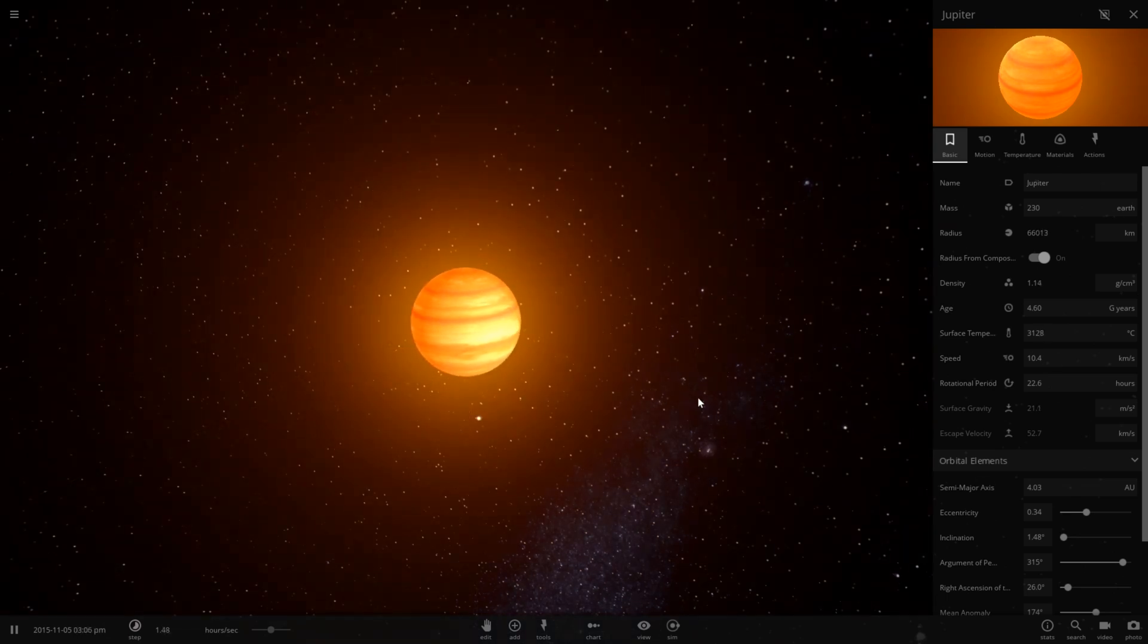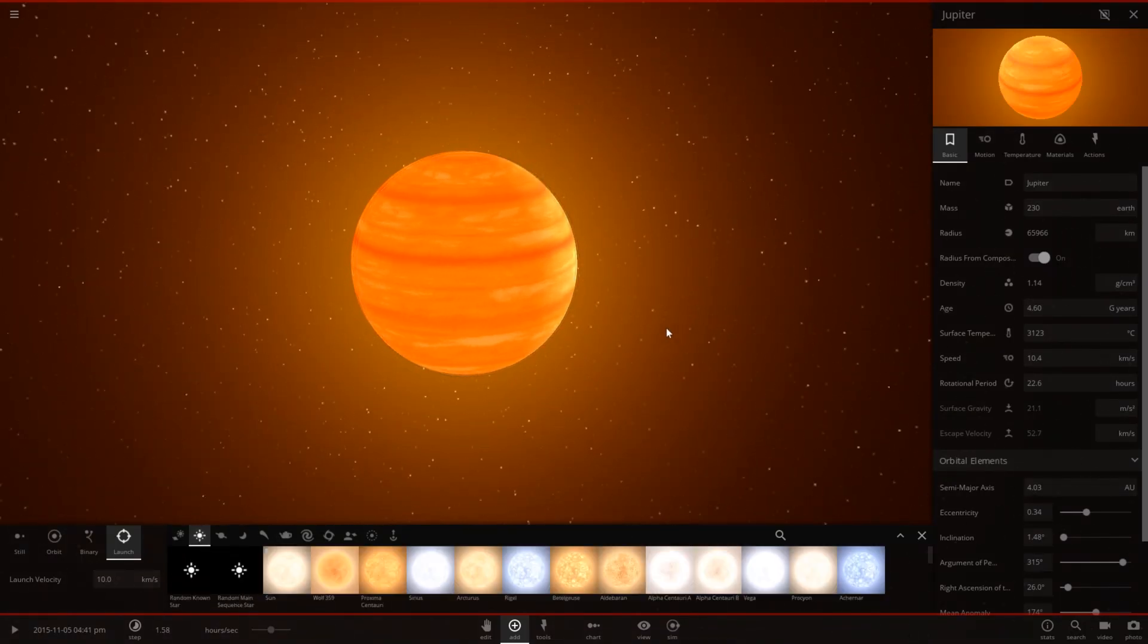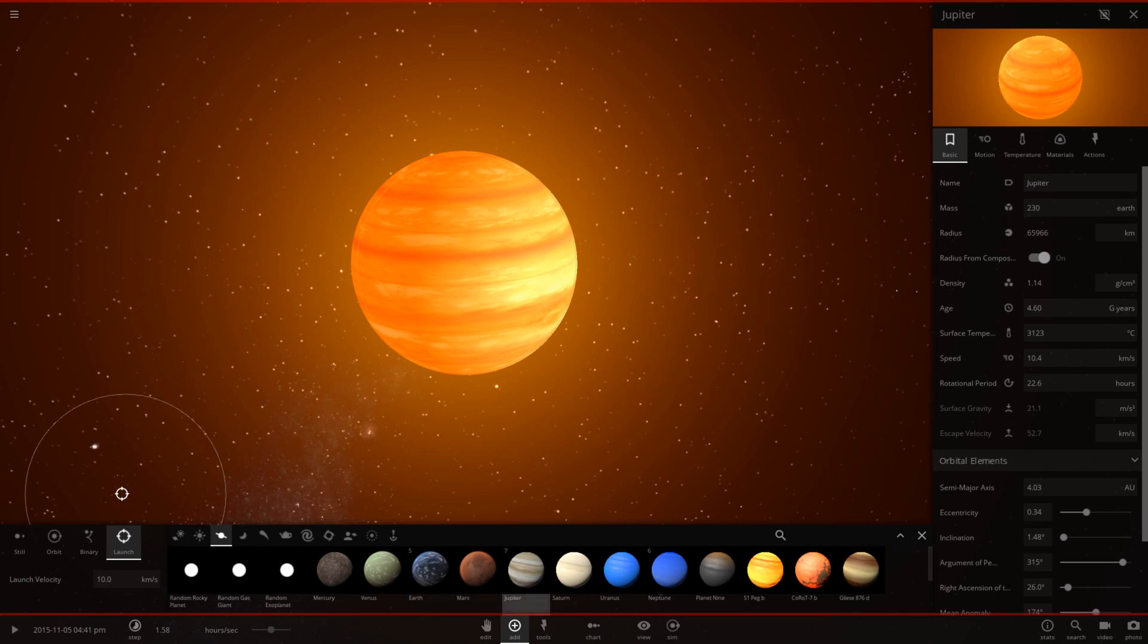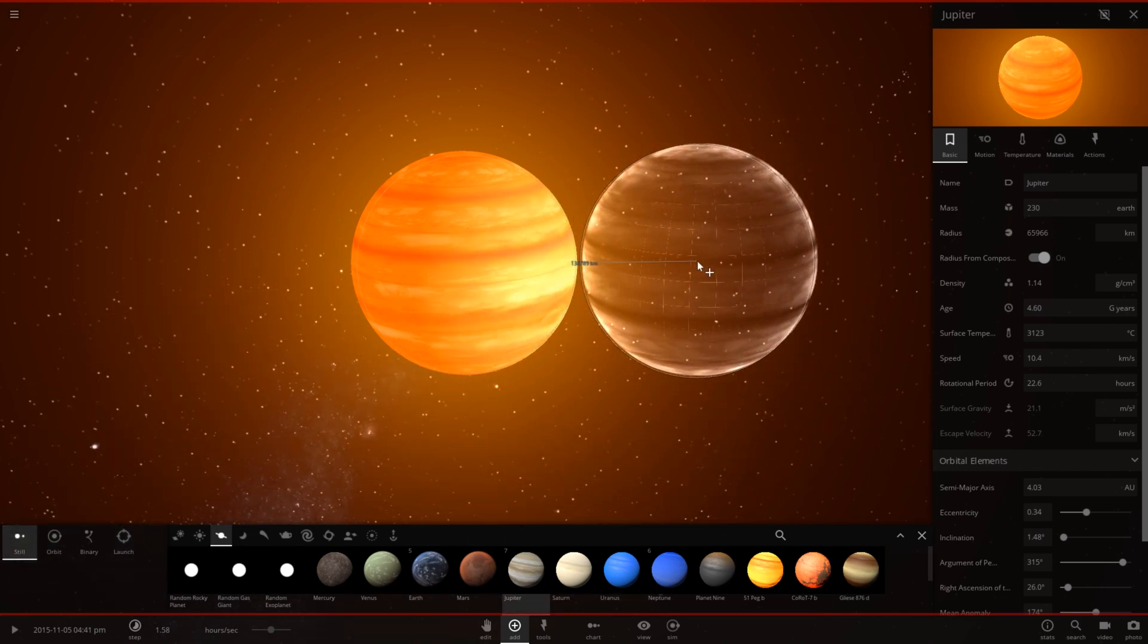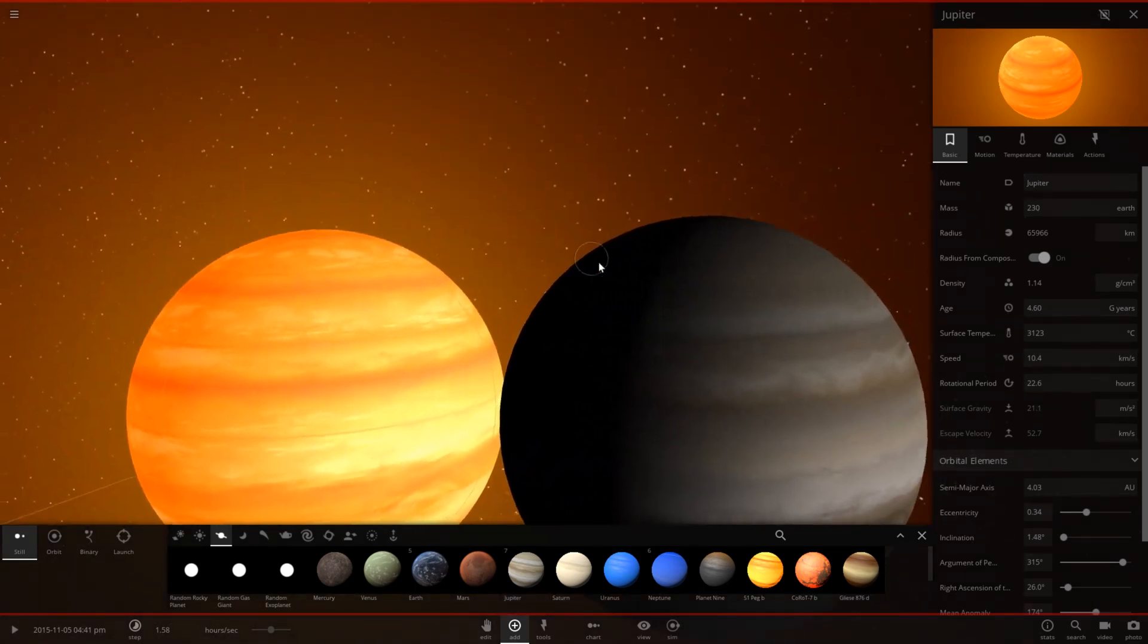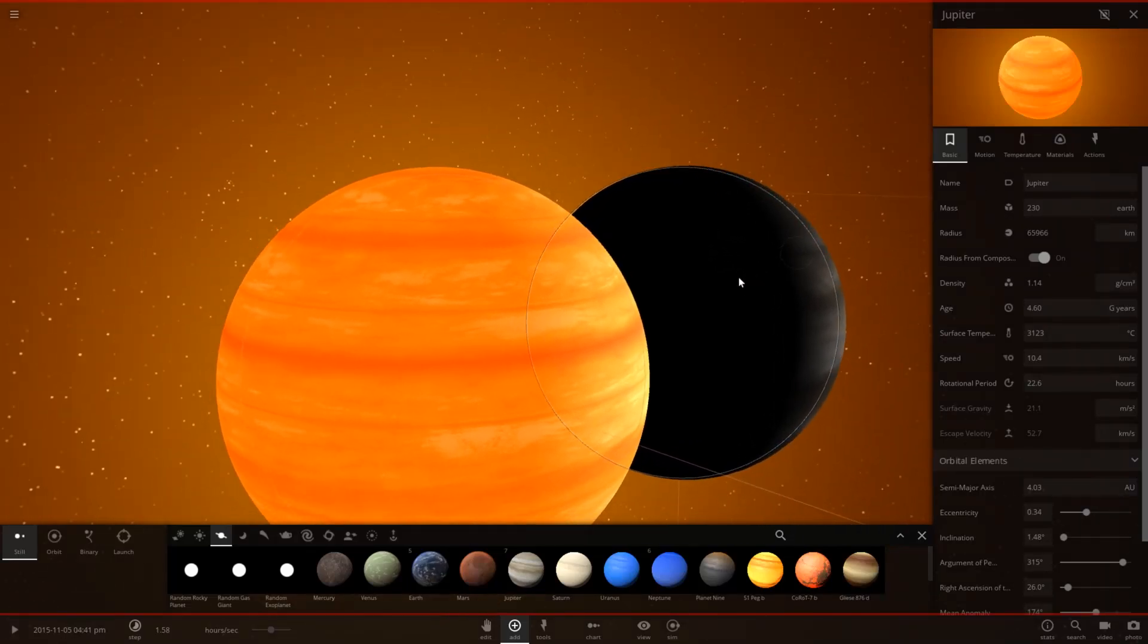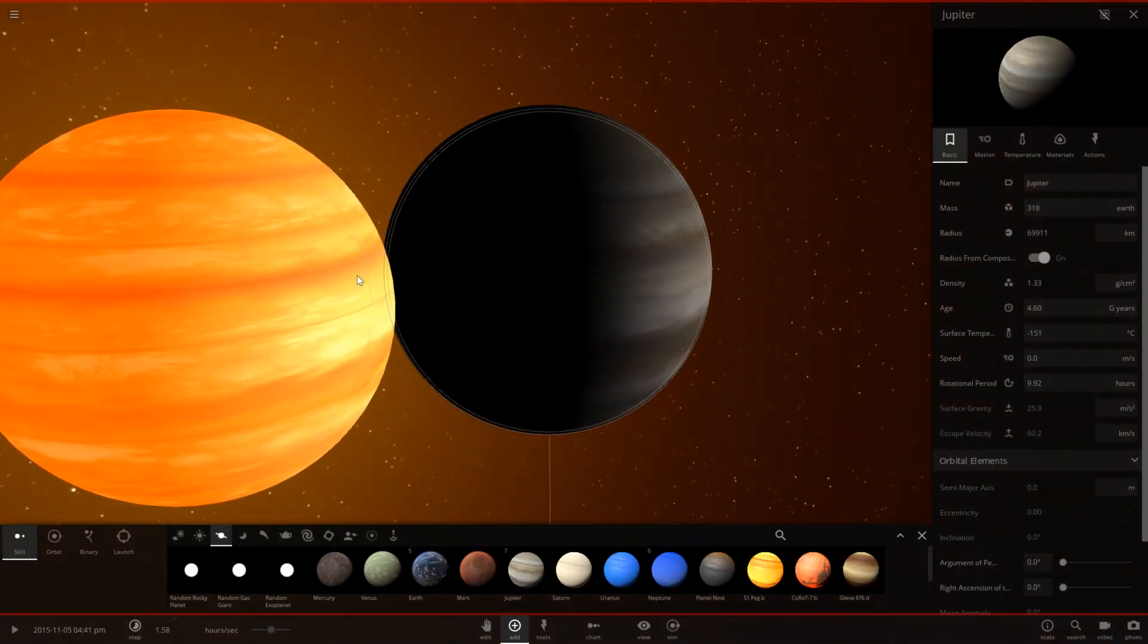Let's go ahead and put side by side the original Jupiter for comparison. Here is a normal Jupiter. As you can see, it has lost a little bit in its radius. Its diameter is quite a bit smaller and it has lost 88 masses of Earth. So it's lost a lot of mass.